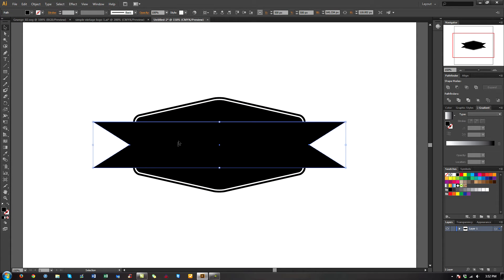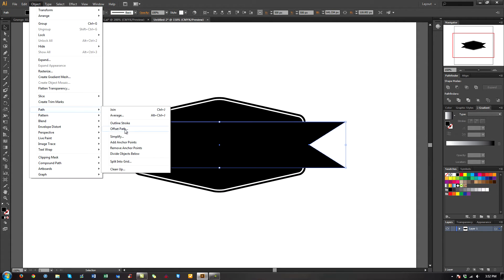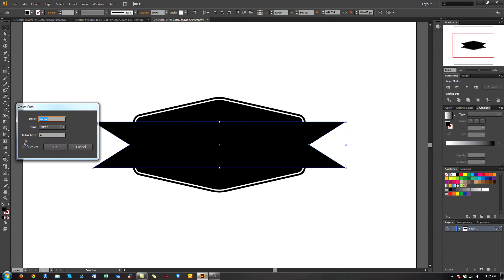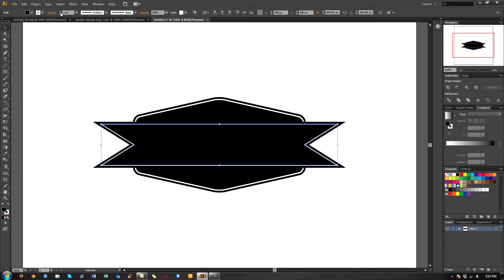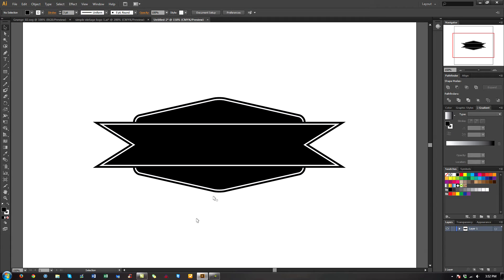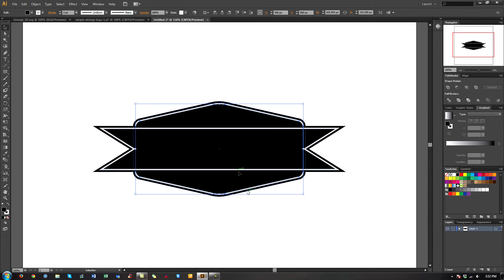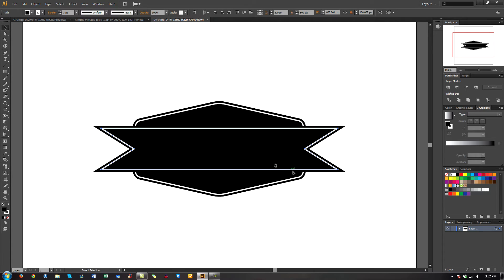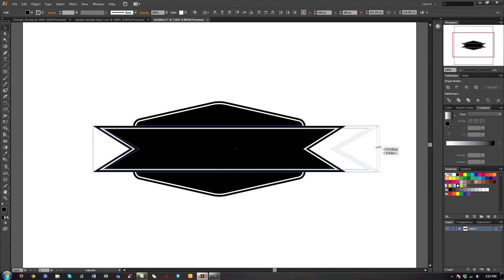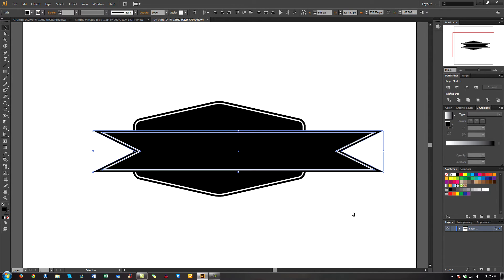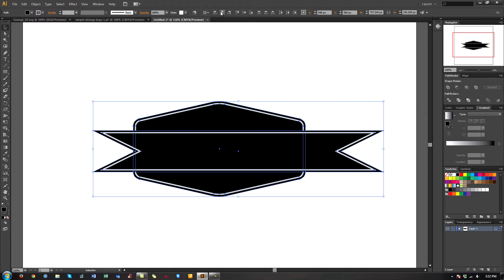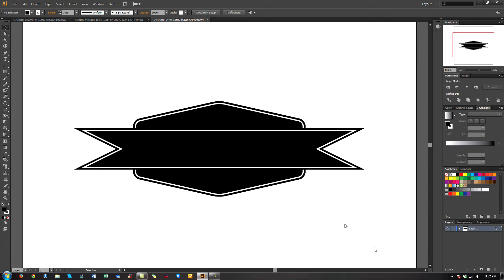Now I'm going to select this and go to Object, Path, Offset Path, Preview. Now let's add a stroke to this. So that's the basic look that we want to go for here. I'm going to stretch this out a little bit more. I need to grab both of these. Bring this down just a little bit. Select everything again. Line it all up. There we go.